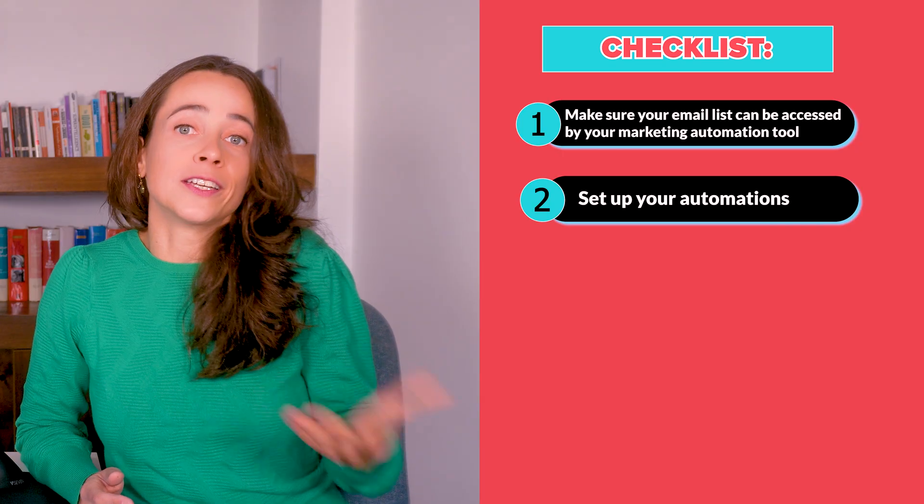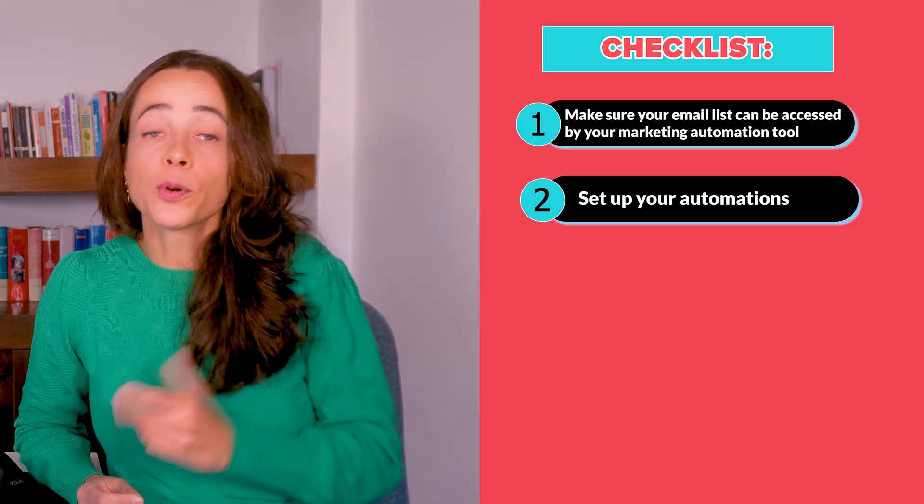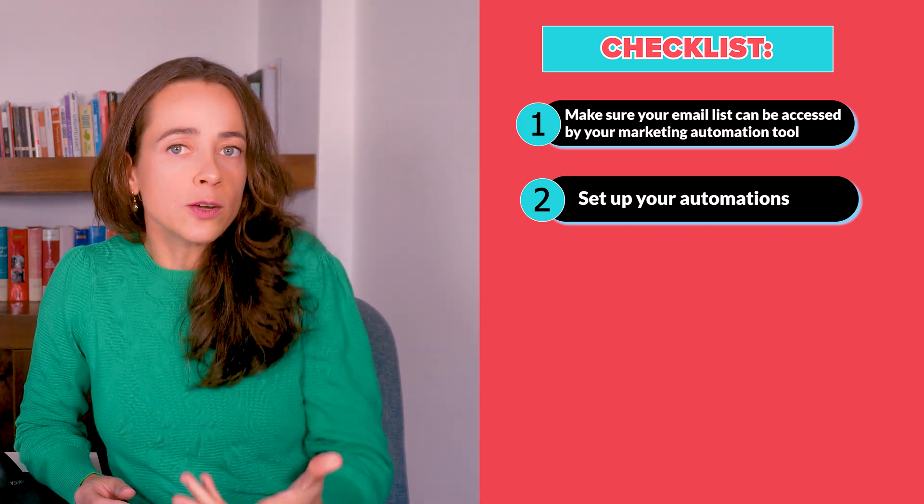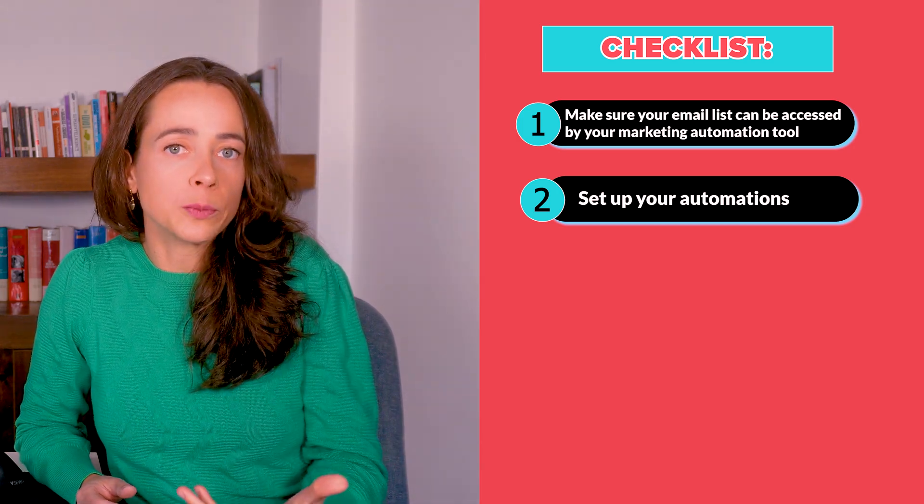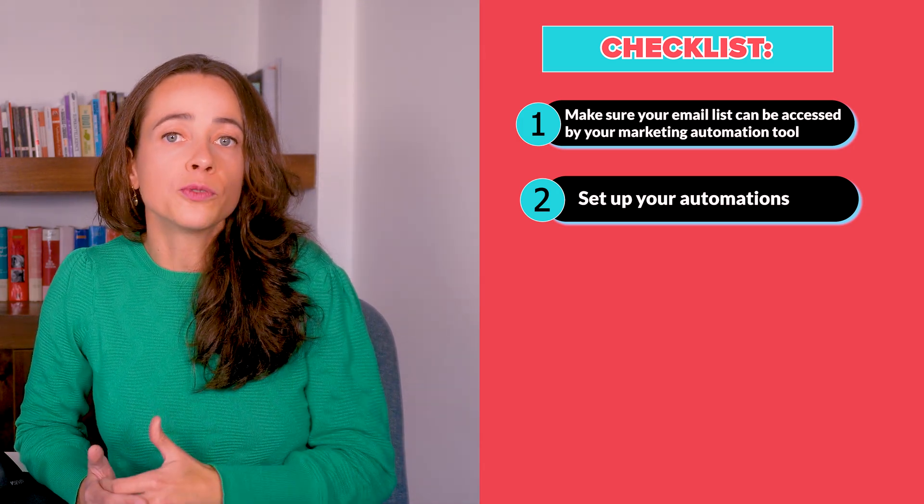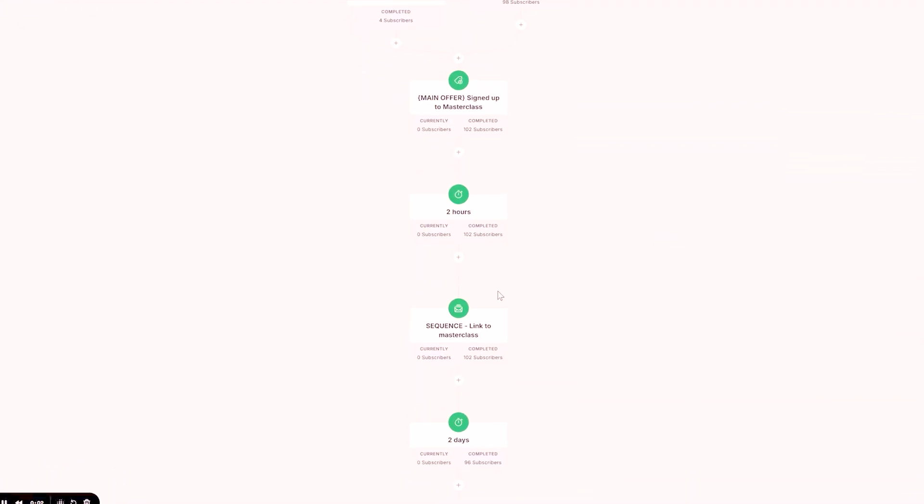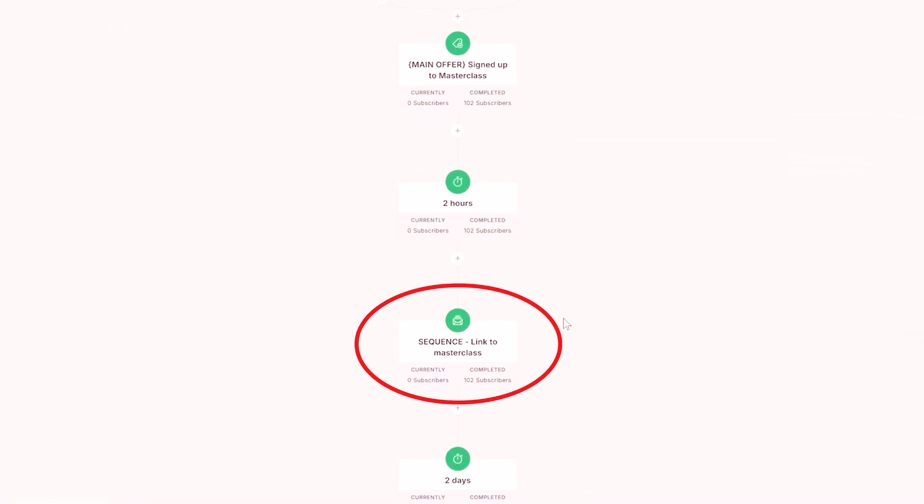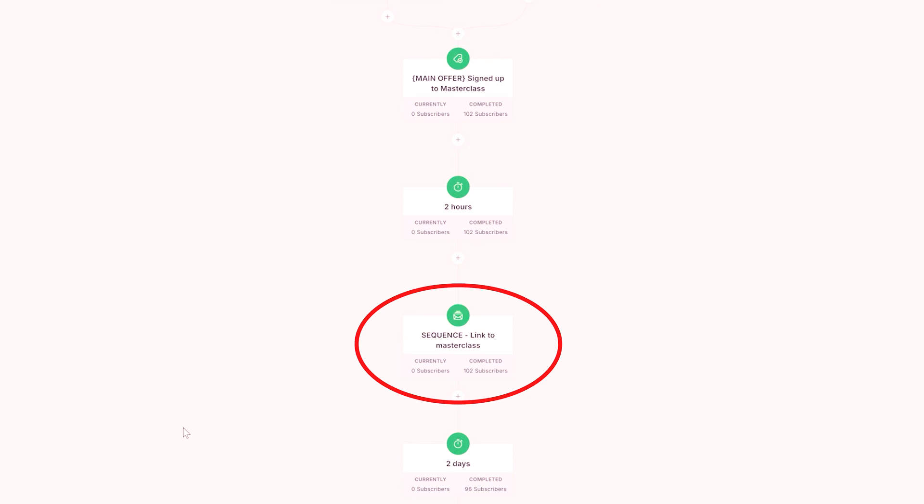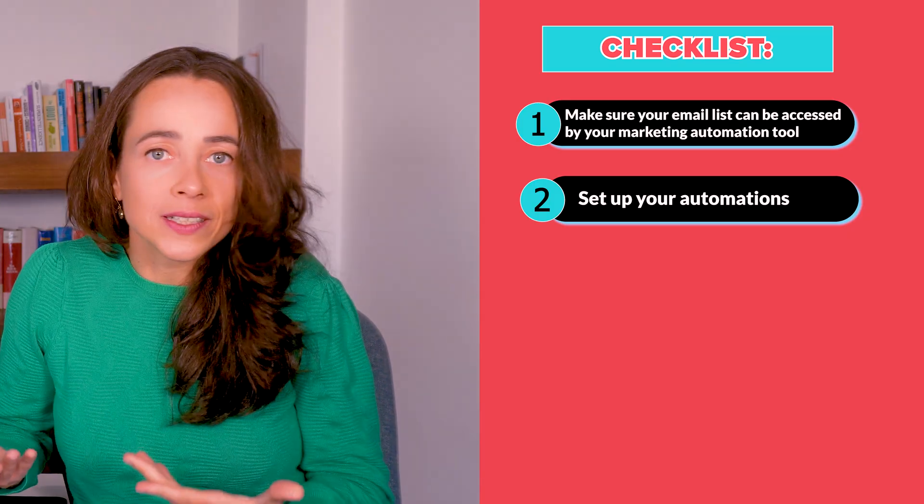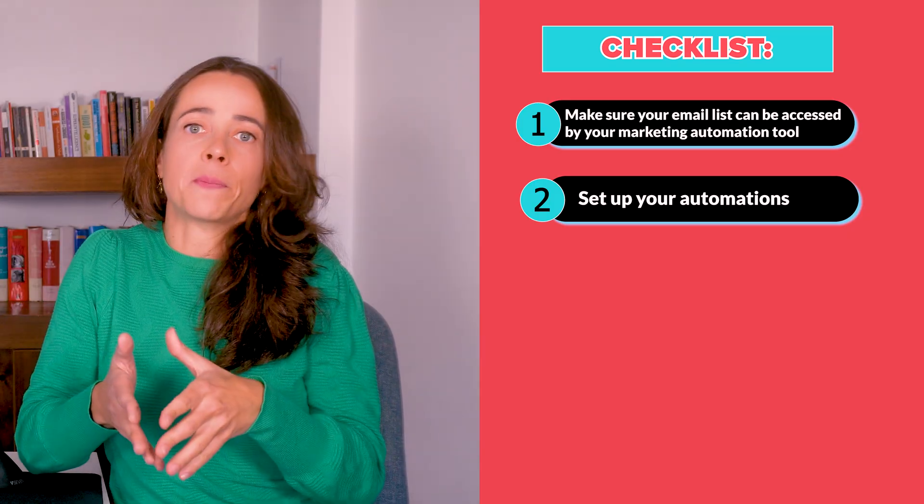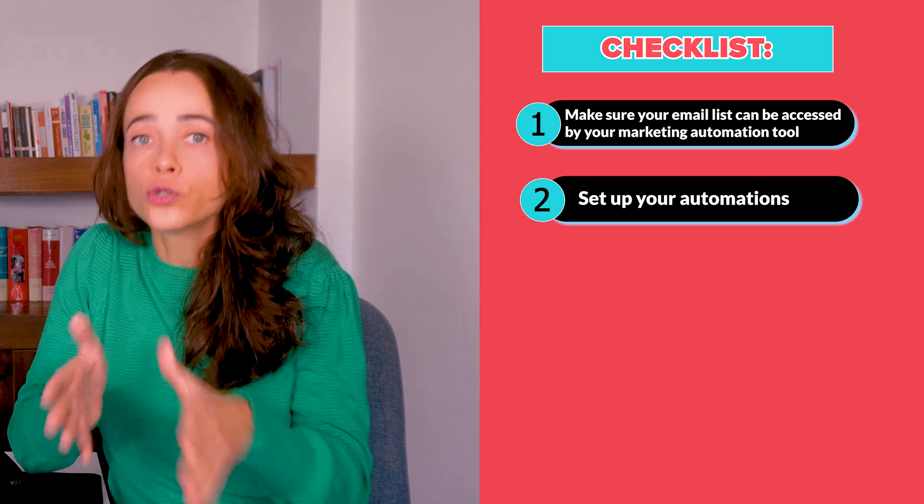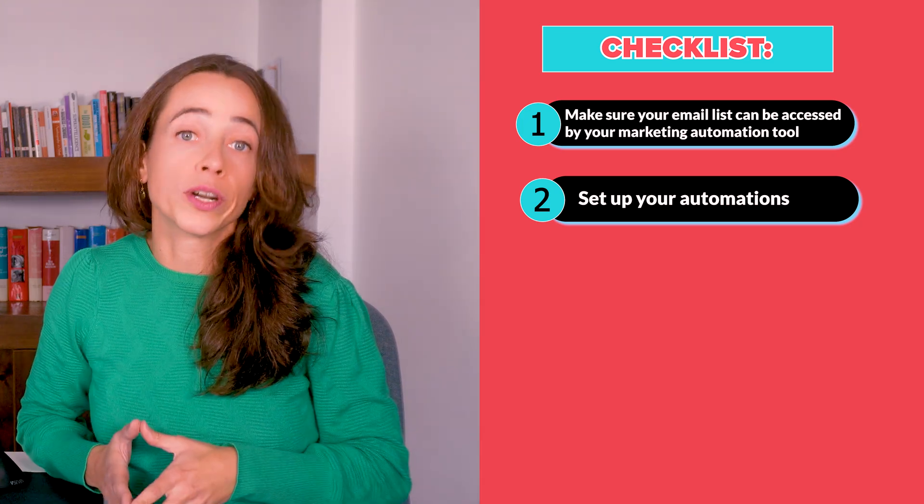Inside ConvertKit, on the other hand, the process is a little bit similar. You create workflows to automate processes in general. But if you want to automate an email sequence, you're going to create a sequence in a separate place and then add this sequence to a workflow. Every tool is different, so this step is all about learning how your tool of choice works.